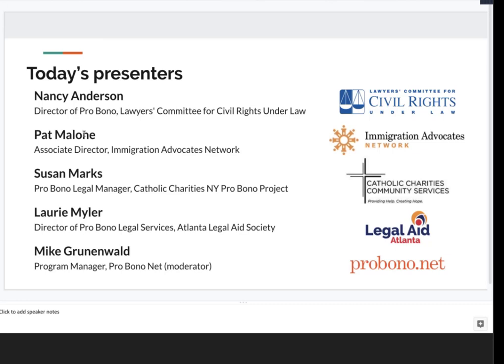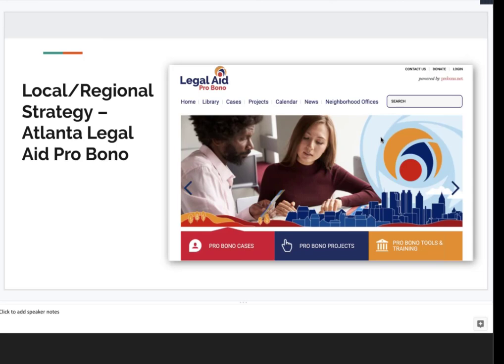We will pause for questions and discussion between each segment, so please send questions as we proceed. I'm going to hand things off to Lori Myler from the Atlanta Legal Aid Society, who will talk about their pro bono project in Metro Atlanta.